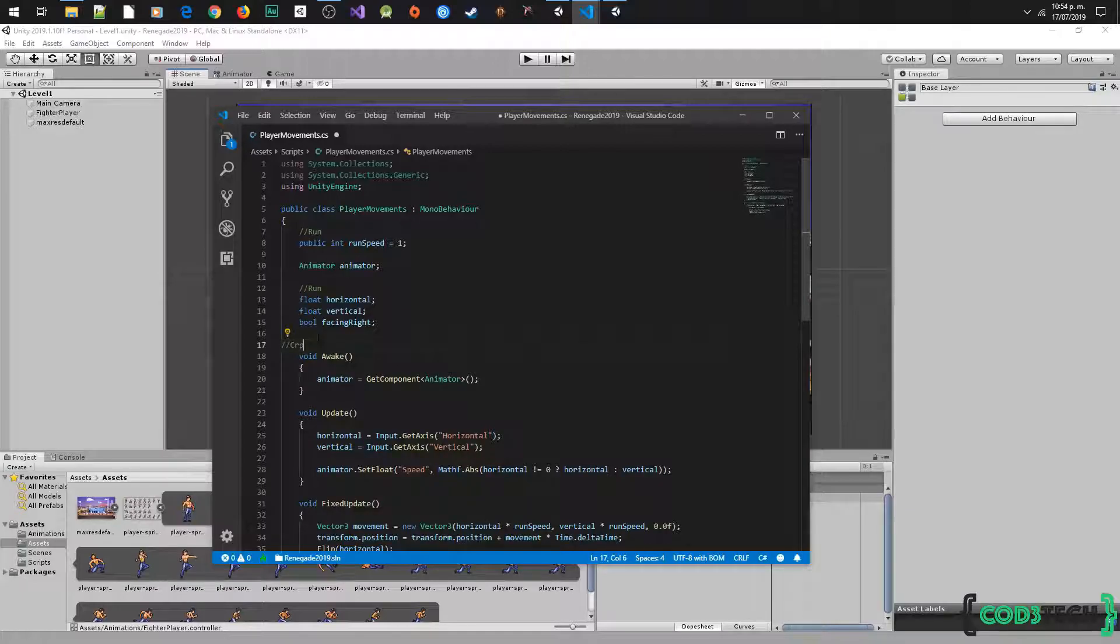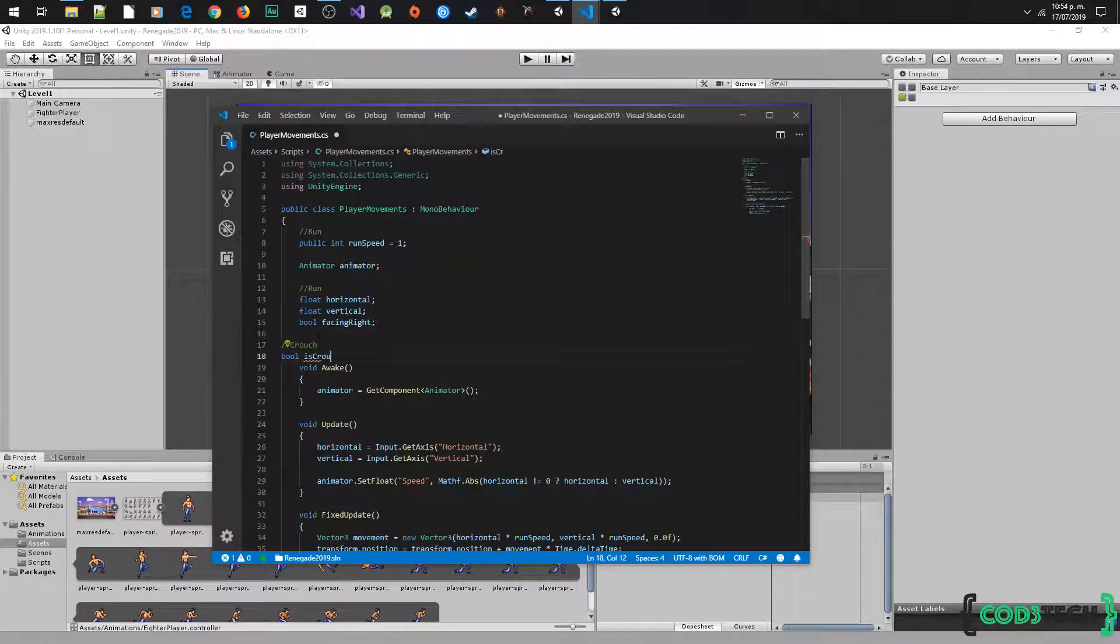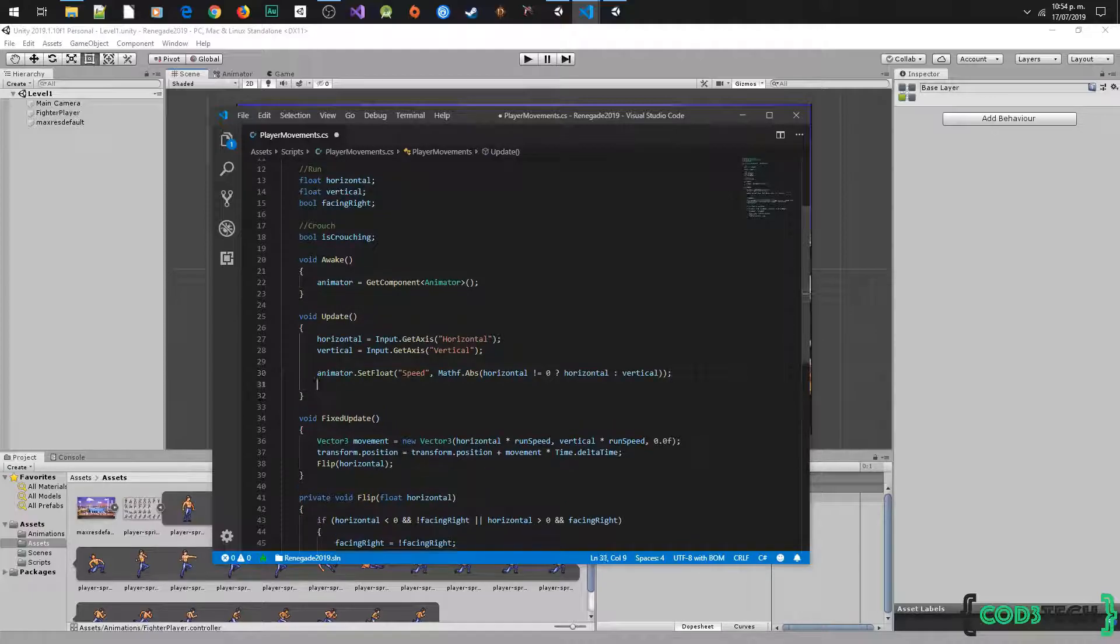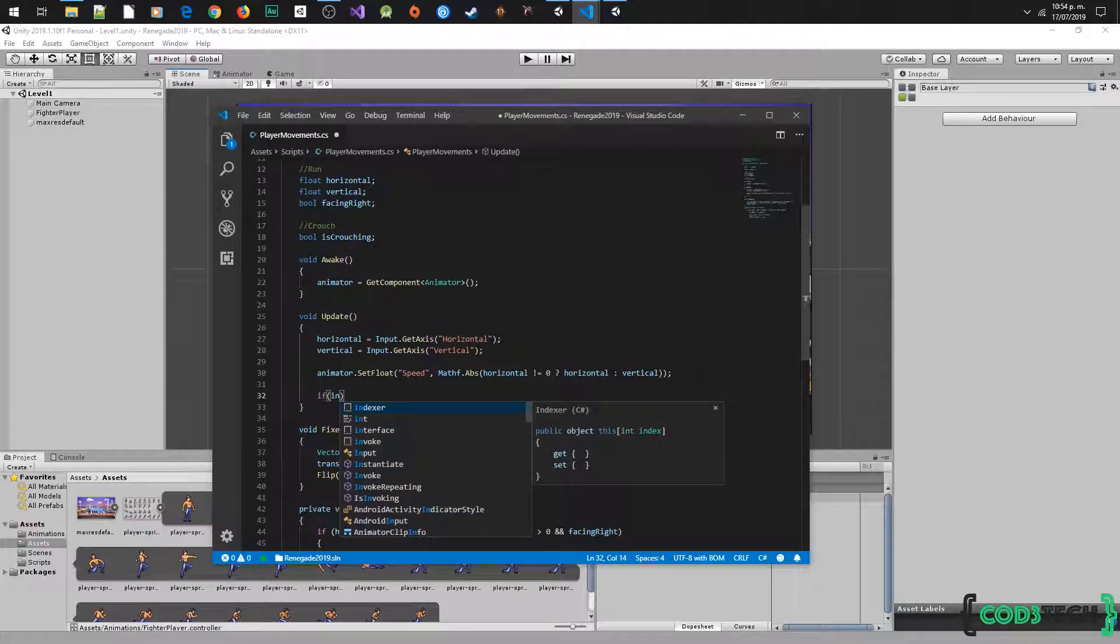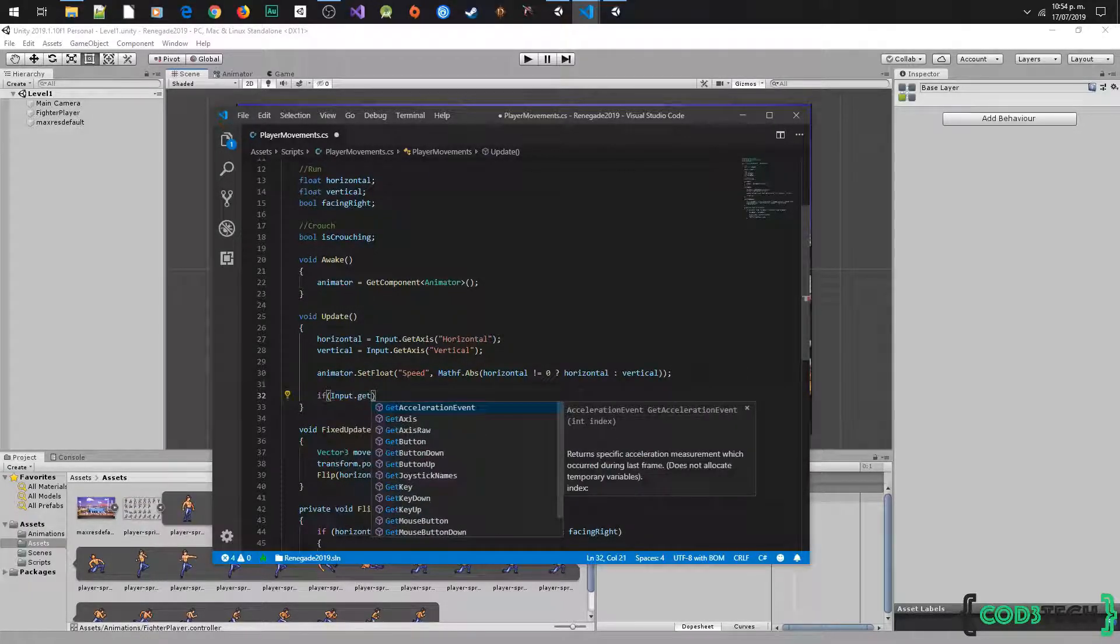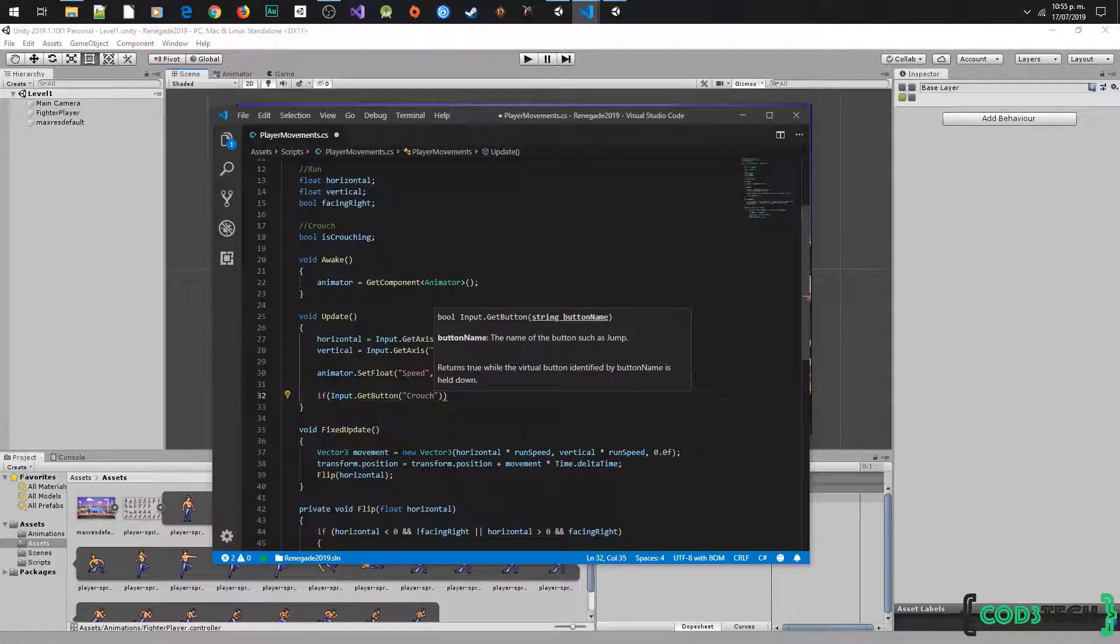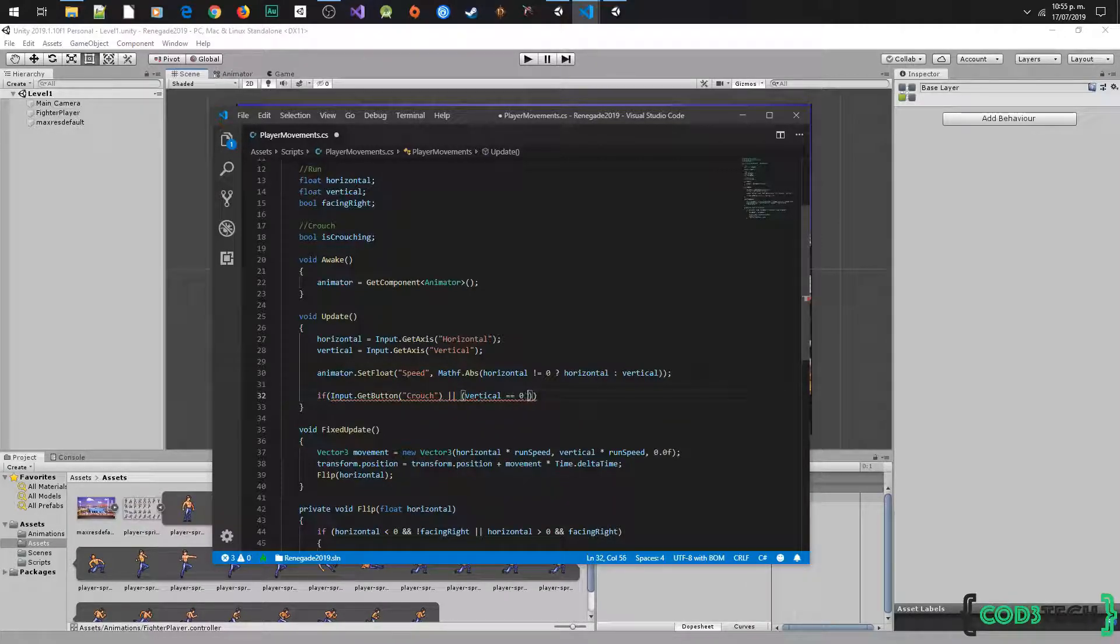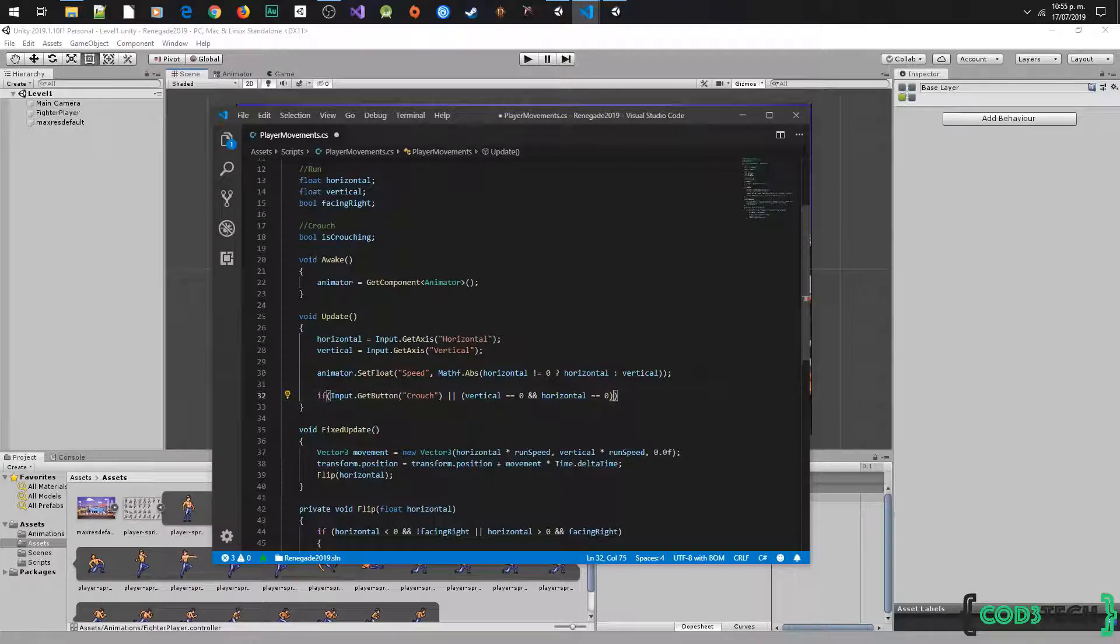Let's create a bool variable is crouching. After in the method update we will write the conditions to change the animation crouch. Now we are going to use input get button to ask if the press button is crouch, also we need to know if the player is not moving with the horizontal and vertical variables, asking if both variables are equal 0. Then we have to set is crouching variable in true.